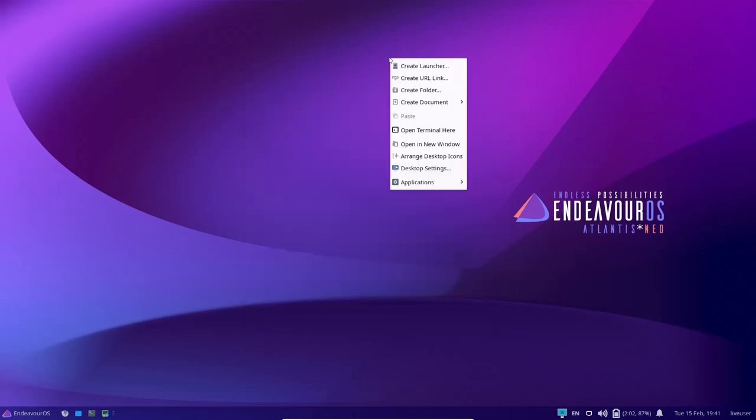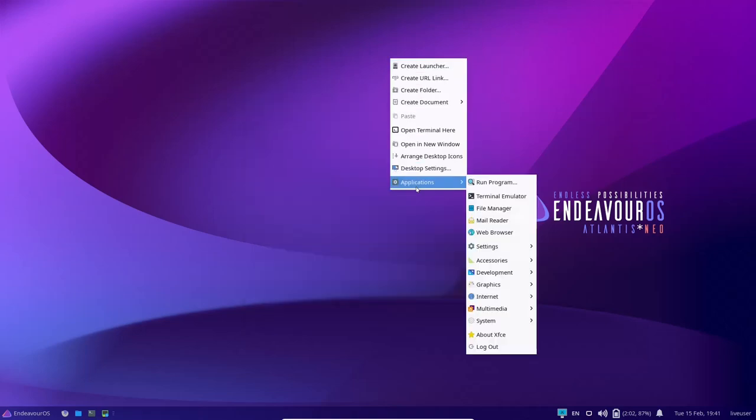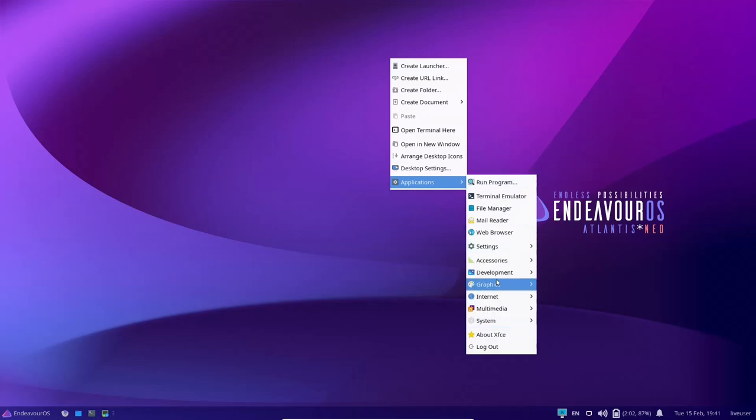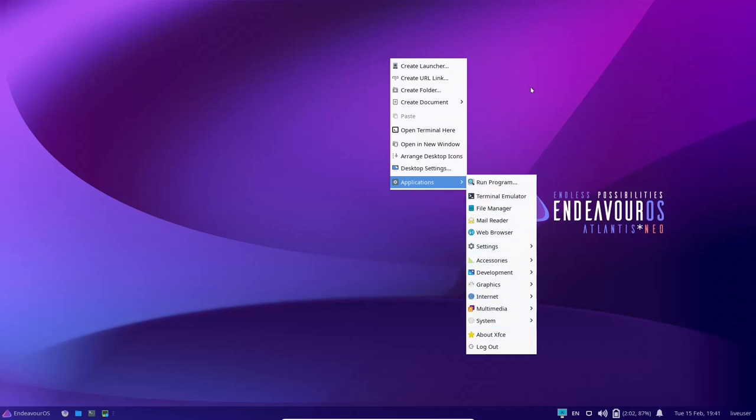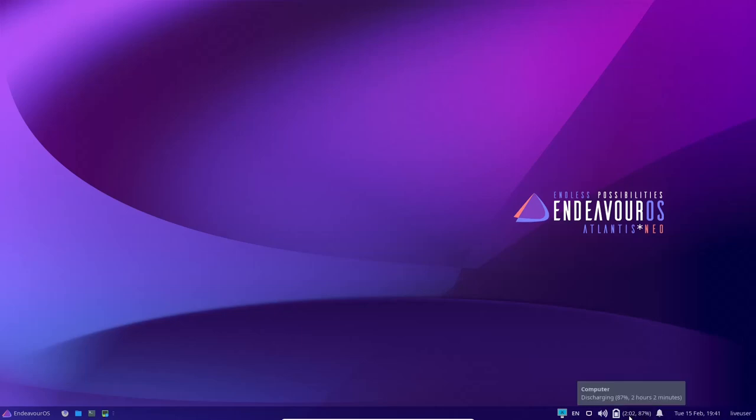So we're going to go ahead and close out of that. And if you right click again, all your applications are accessible from a right click on your desktop. If you come down to the bottom to the panel, you've got live user right here. Once you install it, this would actually have your name right here, date and time, notifications, battery level showing time and percentage, sound, internet, and then of course, what language you're using it in.